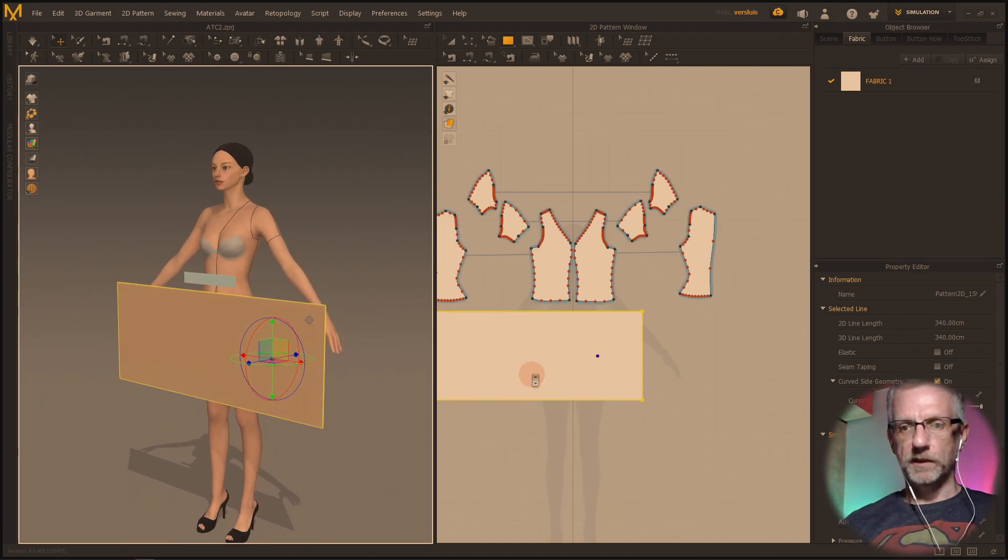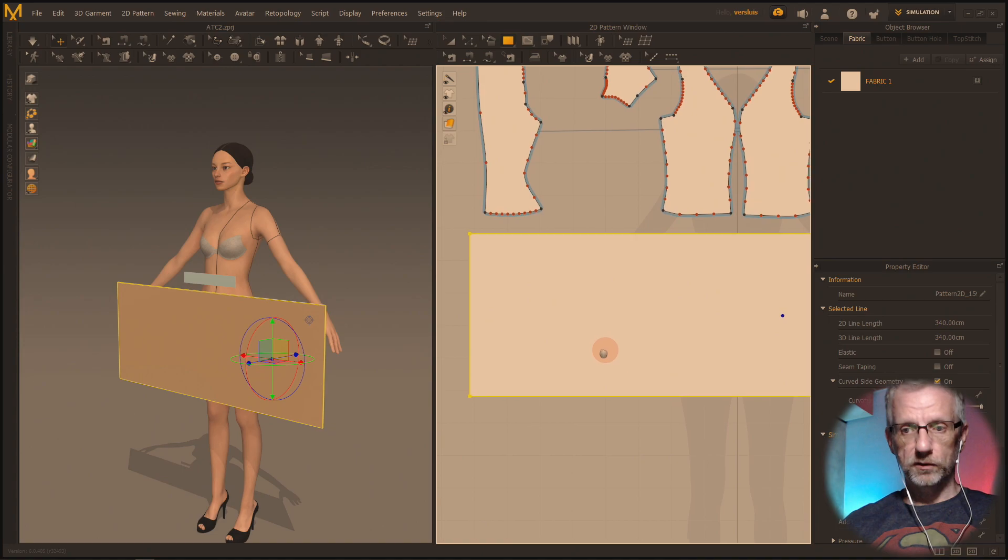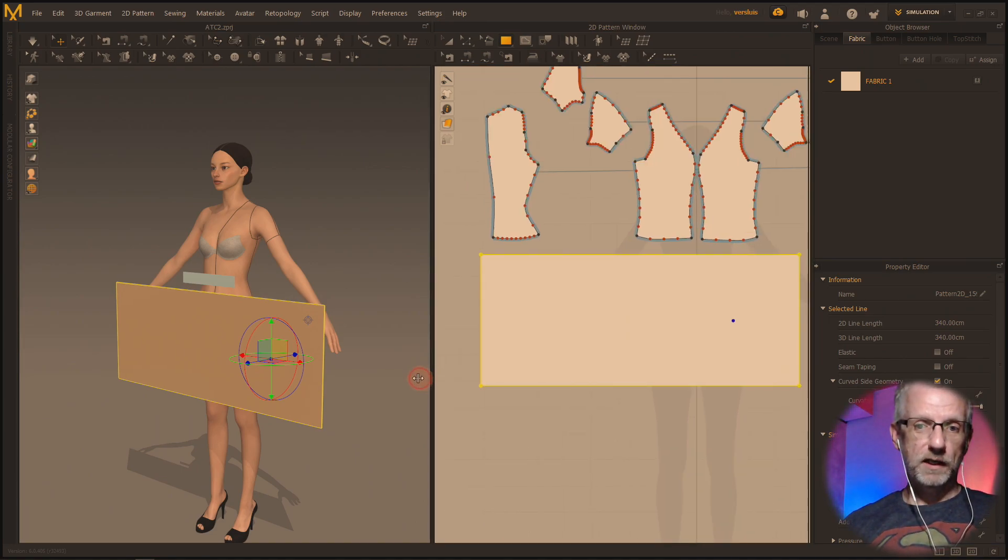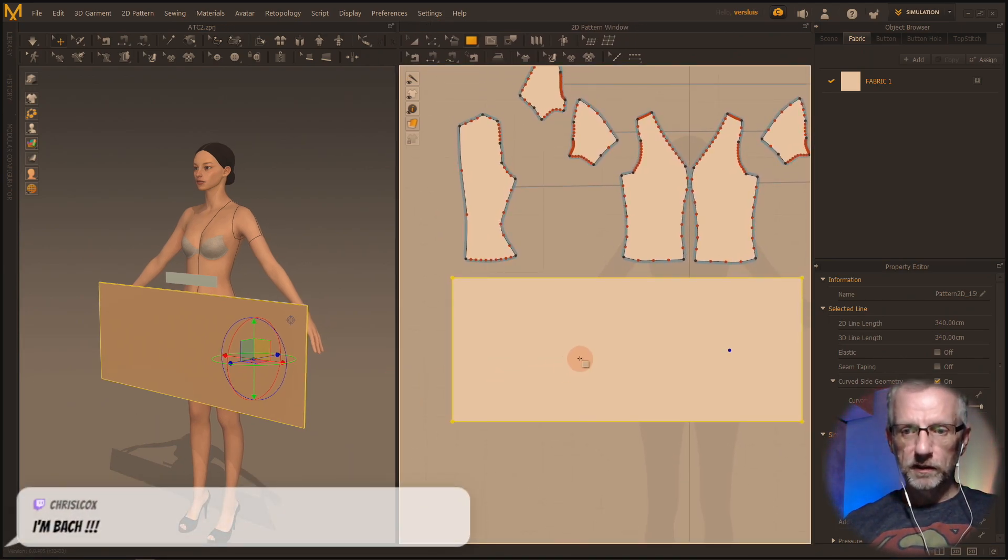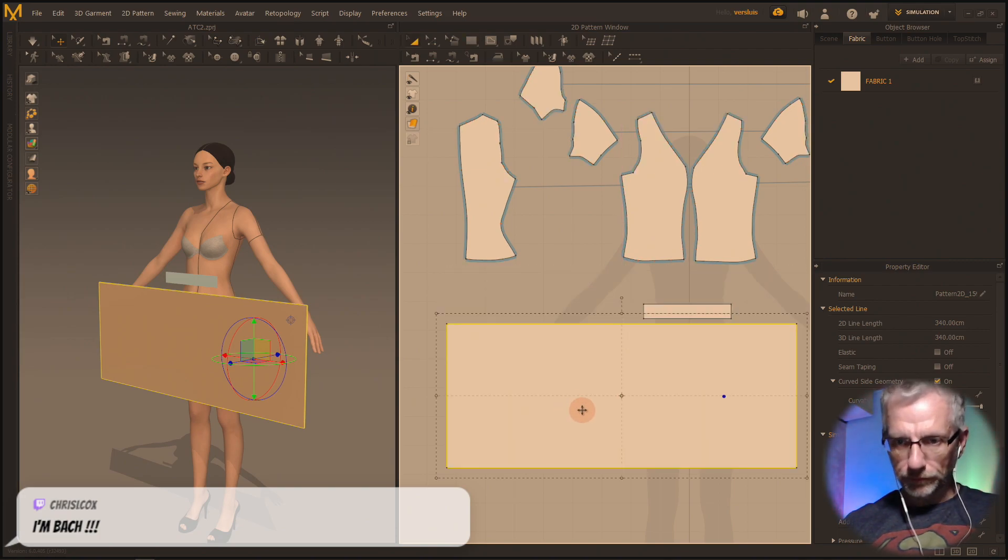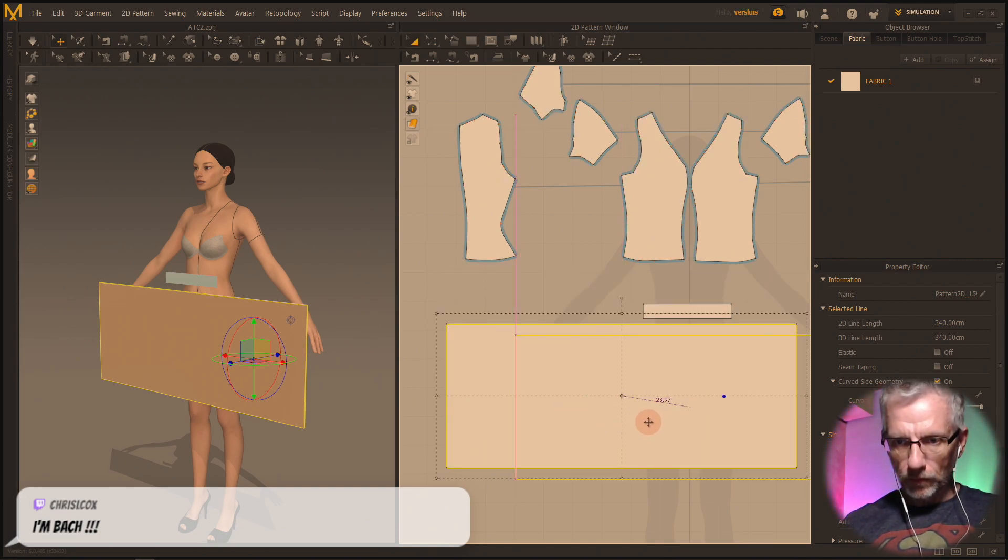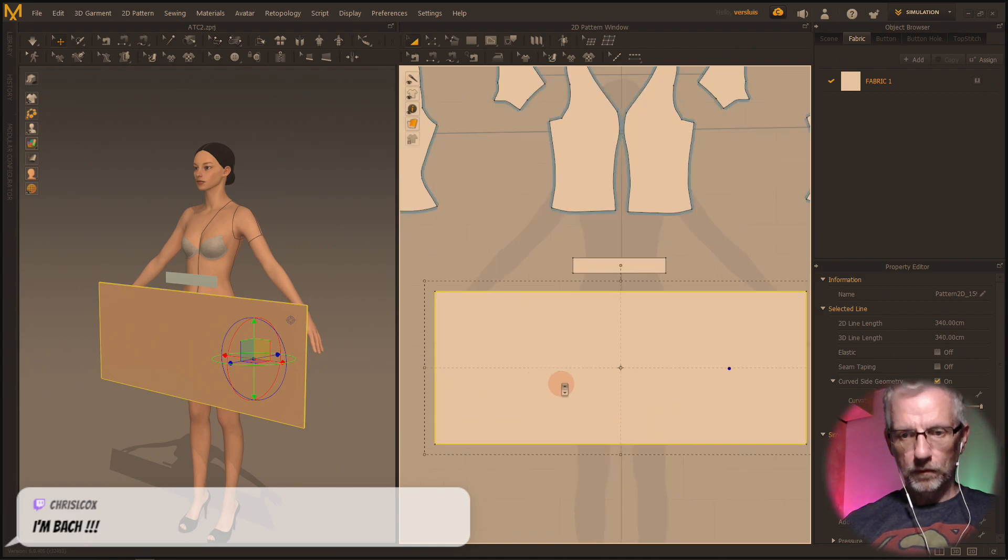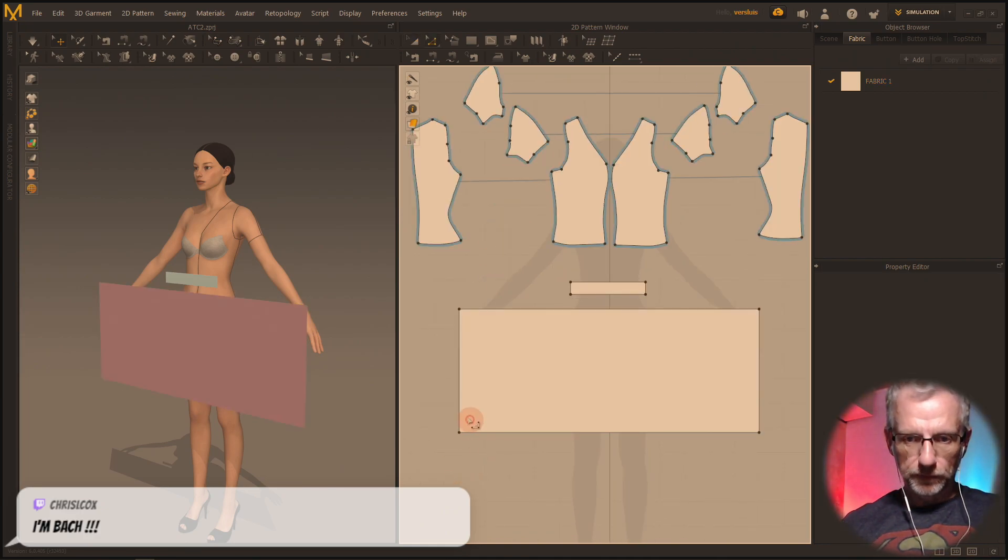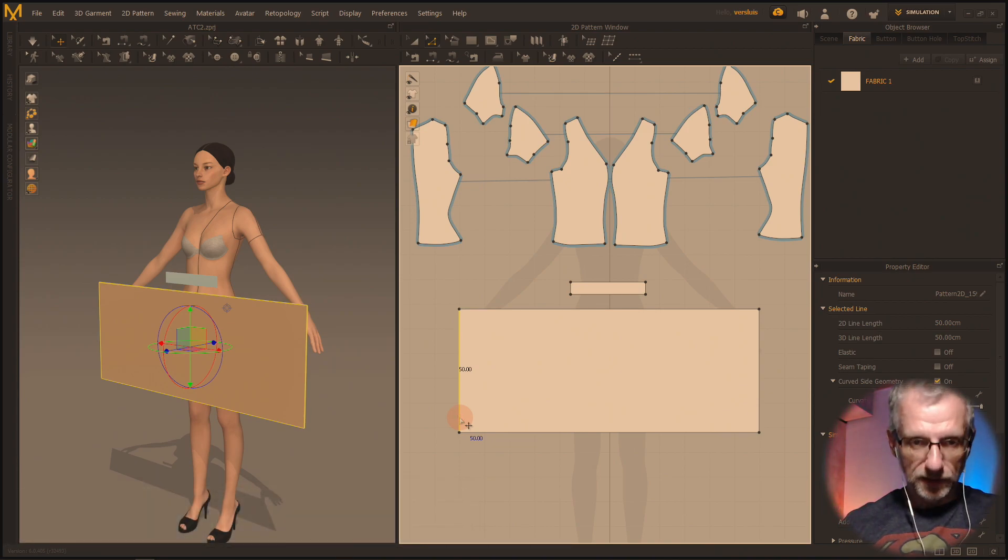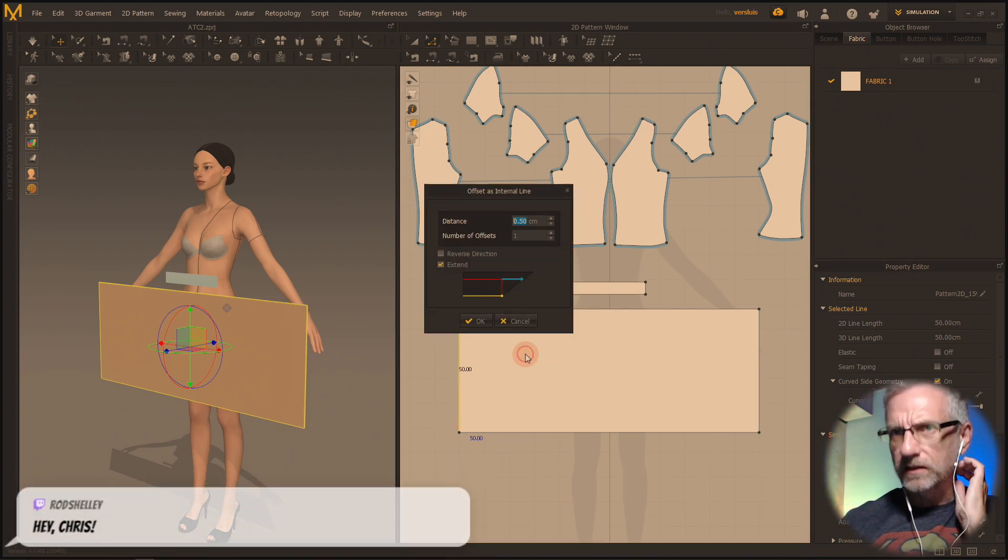Let's see if it's going to look any good or not, who knows. We'll find out. Let's remind ourselves how we use the pleats tool again. So first the folding - oh actually first the internal lines, so offset as internal line.